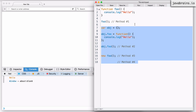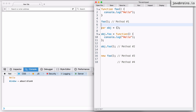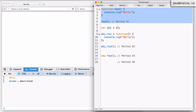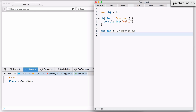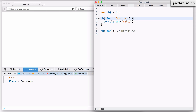Let's look at the second approach. The second approach is to create an object and then have a property on the object which is a function, and call the function as a property of that object. Now the question is: what is the value of the 'this' reference here? It turns out if you're calling a function in the context of an object, then when that function is called, the 'this' reference is actually referring to that object itself. So if I'm calling object.foo, when the function is called, 'this' refers to the object instance whose property is the function I'm calling.